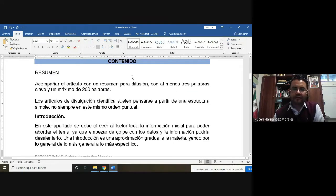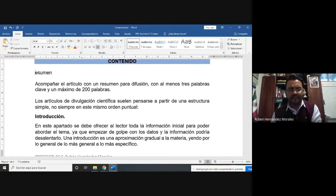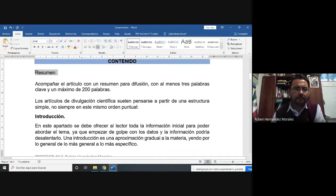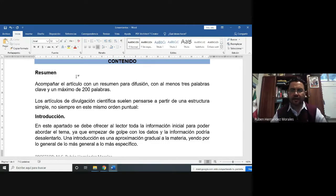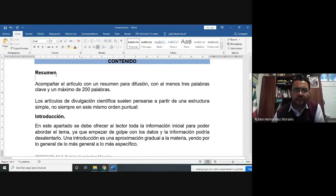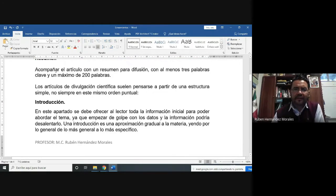Con respecto al contenido, vamos a poner un resumen. Este resumen va a ser la primera sección del artículo, pero recuerden que para poder redactar un trabajo, el resumen es lo último que voy a redactar, porque todavía no sé de qué voy a hablar. El resumen debe acompañar el artículo con al menos tres palabras clave y máximo 200 palabras.